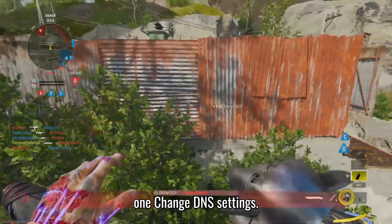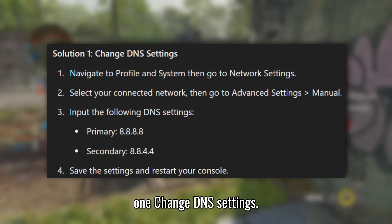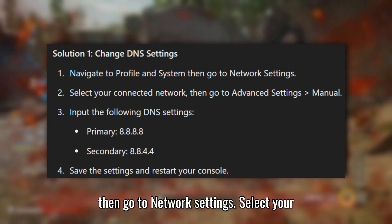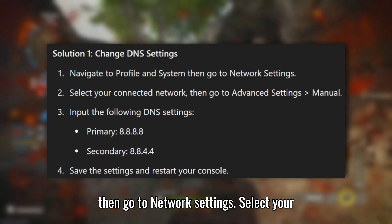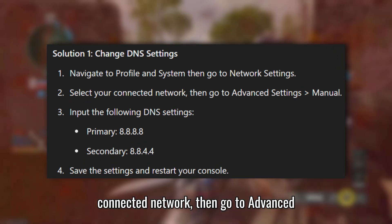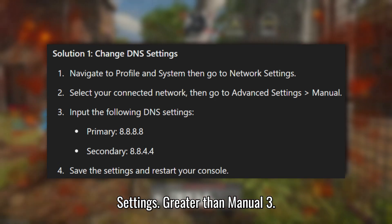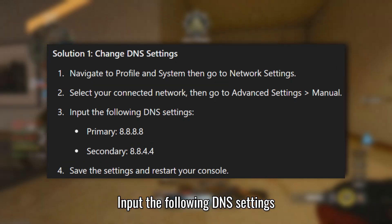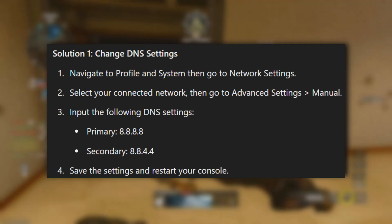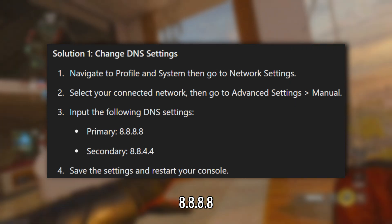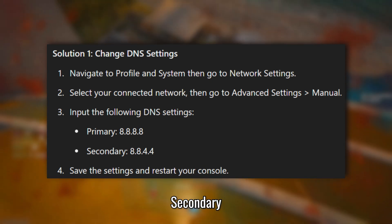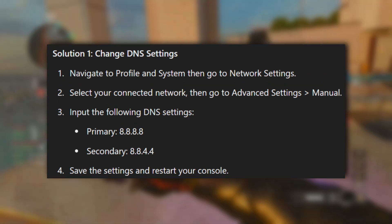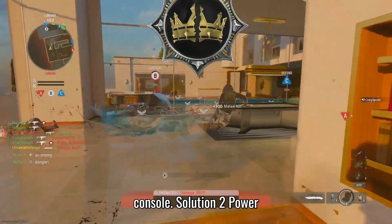Solution 1: Change DNS settings. Navigate to Profile and System, then go to Network Settings. Select your connected network, then go to Advanced Settings, then Manual. Input the following DNS settings — Primary: 8.8.8.8, Secondary: 8.8.4.4. Save the settings and restart your console.